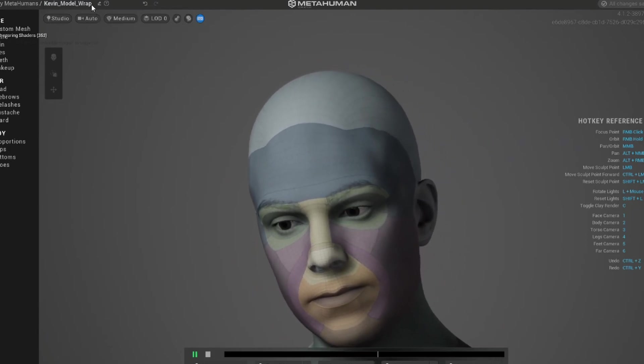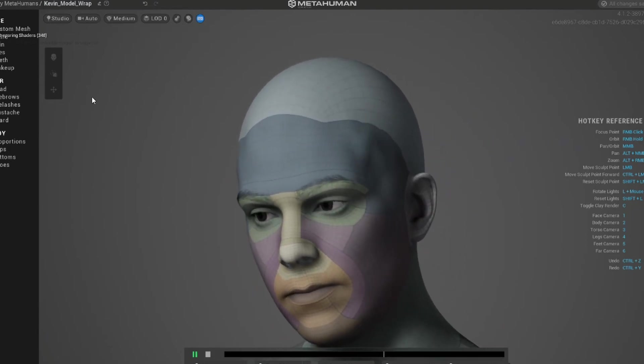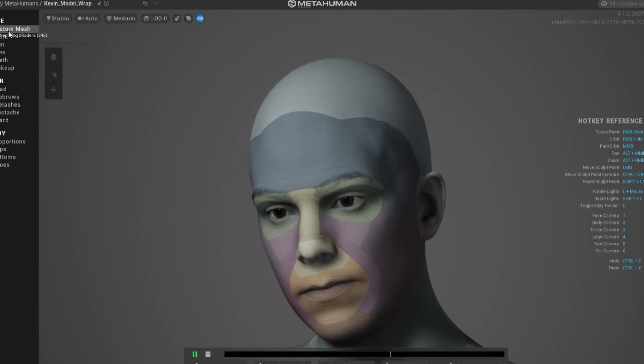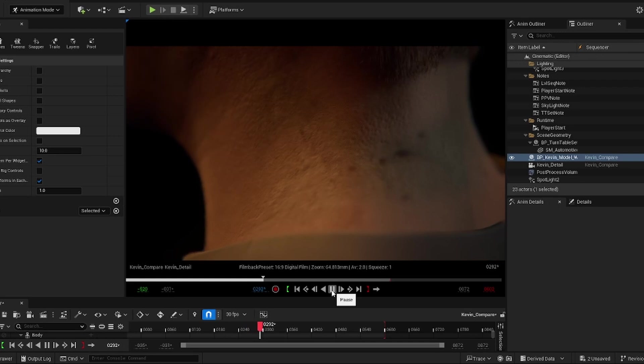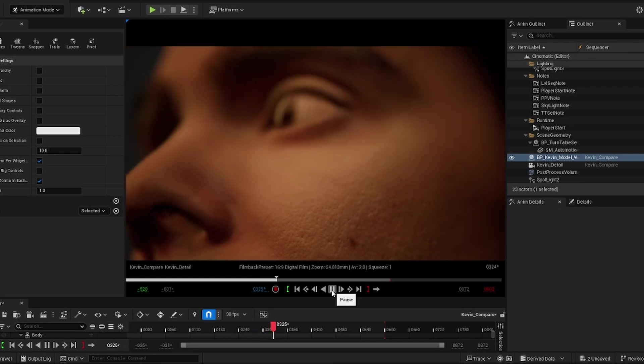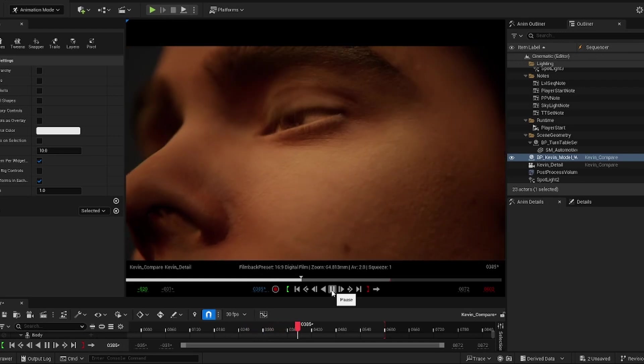So in this video, I'll be showing you how we can go from the base MetaHuman to the same character, but with unique facial skin texturing. The results will speak for themselves.